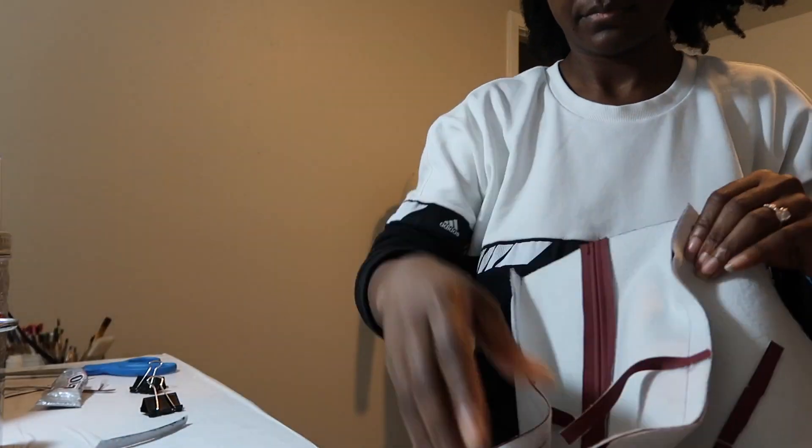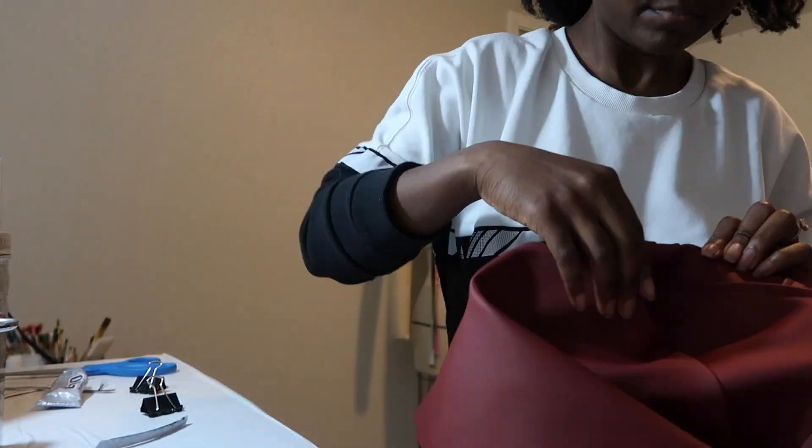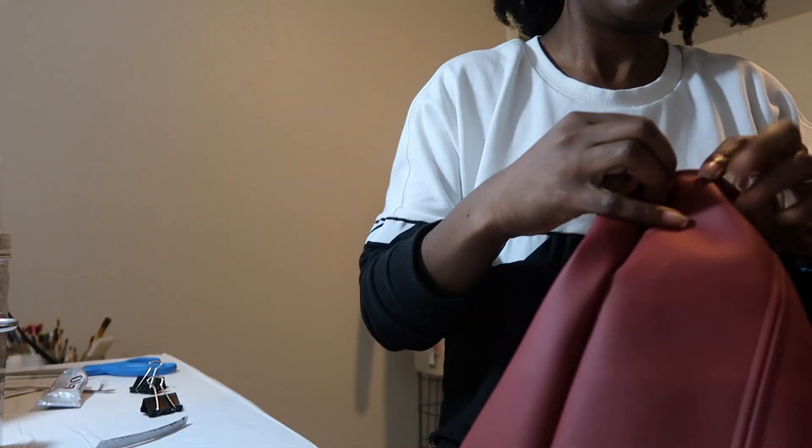Now everything is glued down and now it's time to turn my bag inside out and we are almost done.